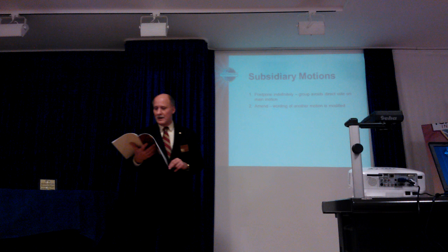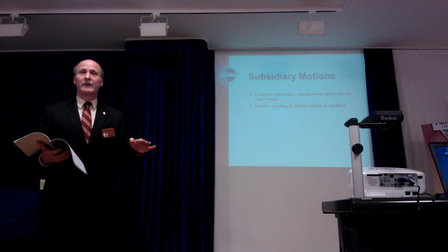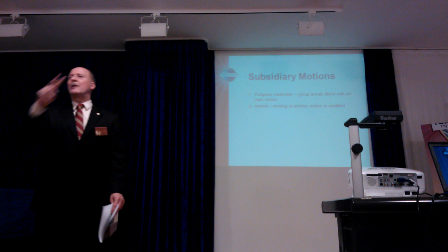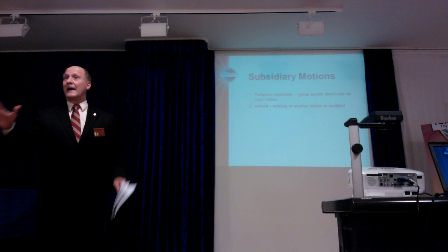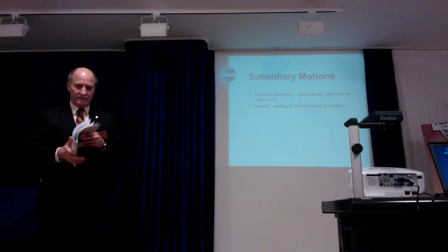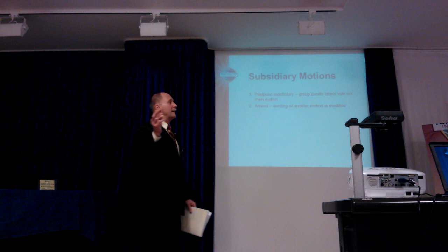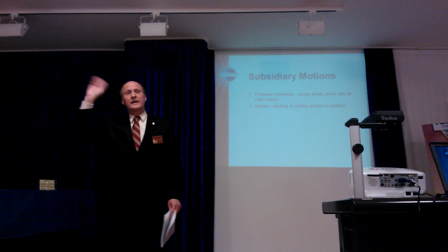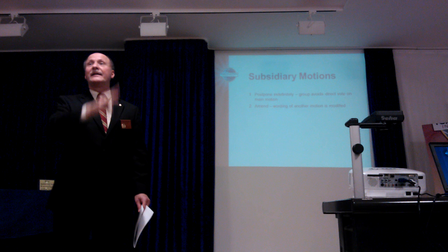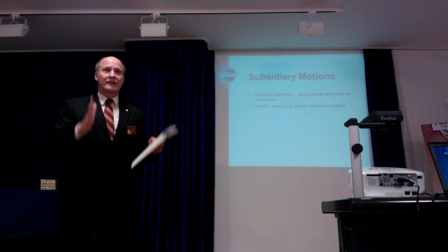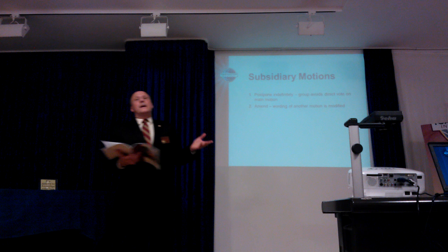A second way to amend is to strike out a word from the original motion. For example, strike out the word 'new' so it reads 'the club should purchase a PC' — then debate focuses on new versus any PC. A third way is to strike out and insert words. A member could strike out 'PC' and insert 'notebook computer.' Then debate focuses on notebook versus PC, and once decided, you proceed to the main vote.